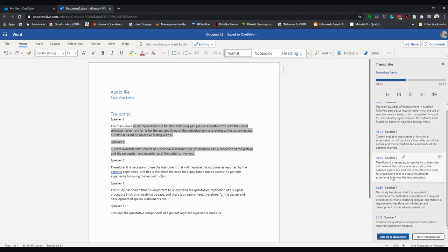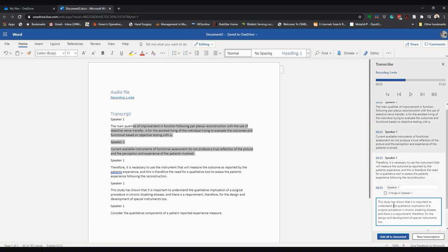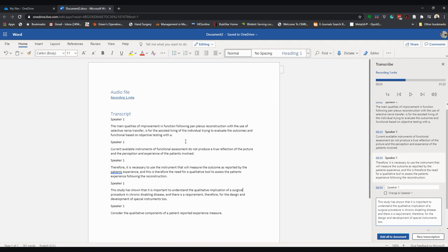transcript. You could look at this, edit it if necessary, and then you are ready to add all to the document. Here we've got a pretty good, nearly 100% transcription. I hope you find that helpful. Thank you and goodbye.